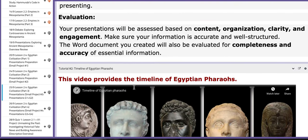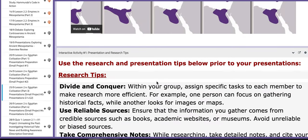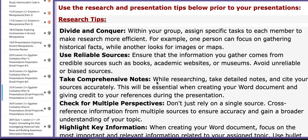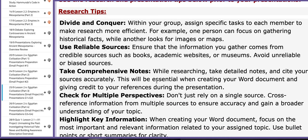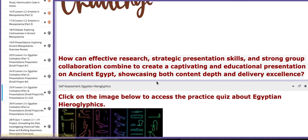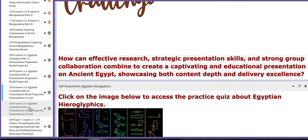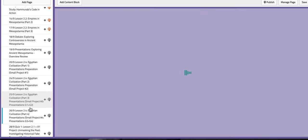I also provided you with the evaluation assessment, or the assessment criteria — more of a rubric. Here you also have a block that provides you with presentation and research tips.